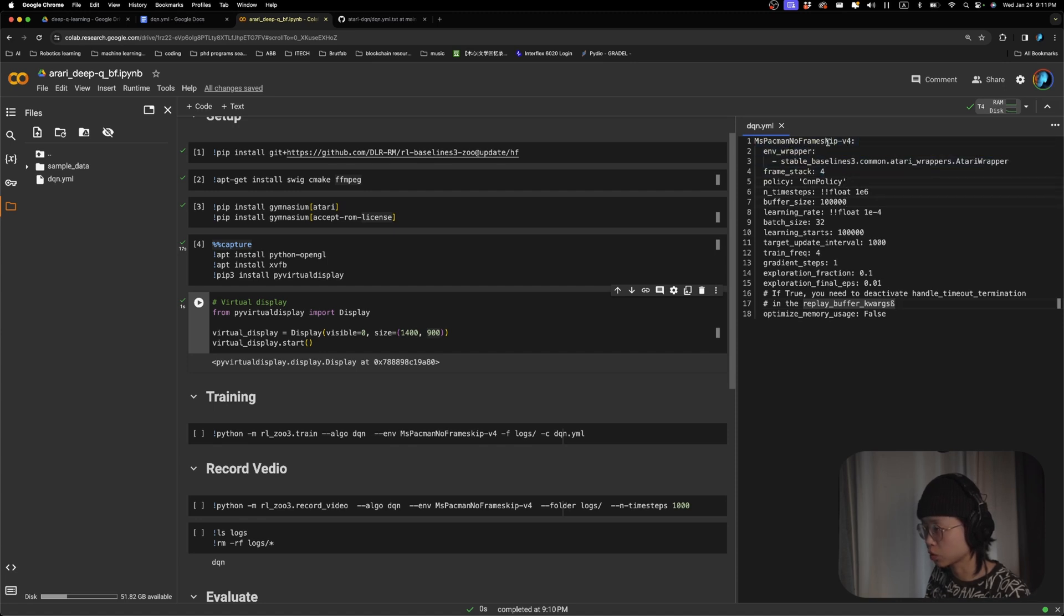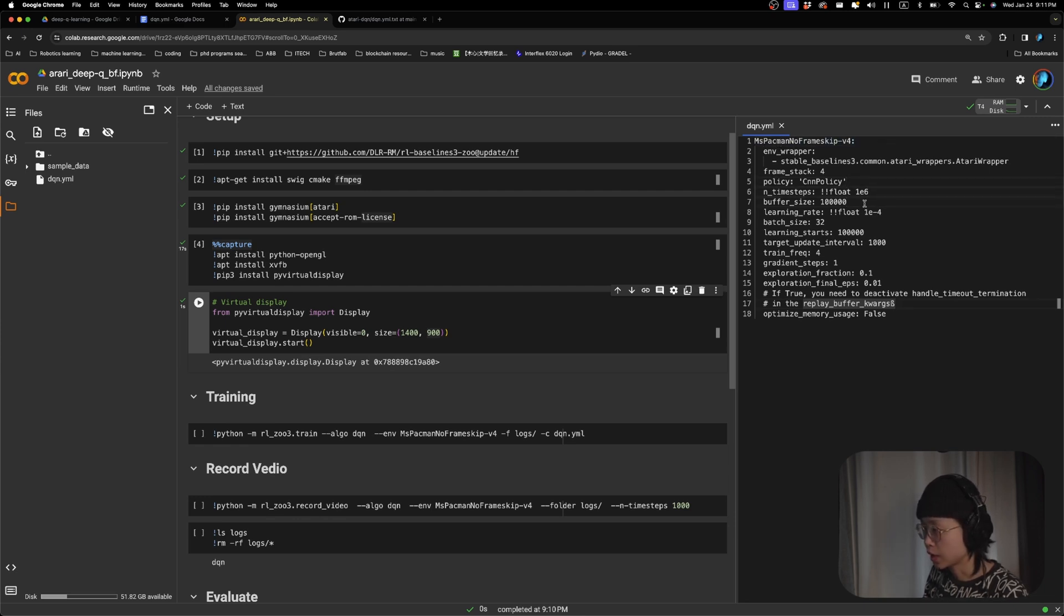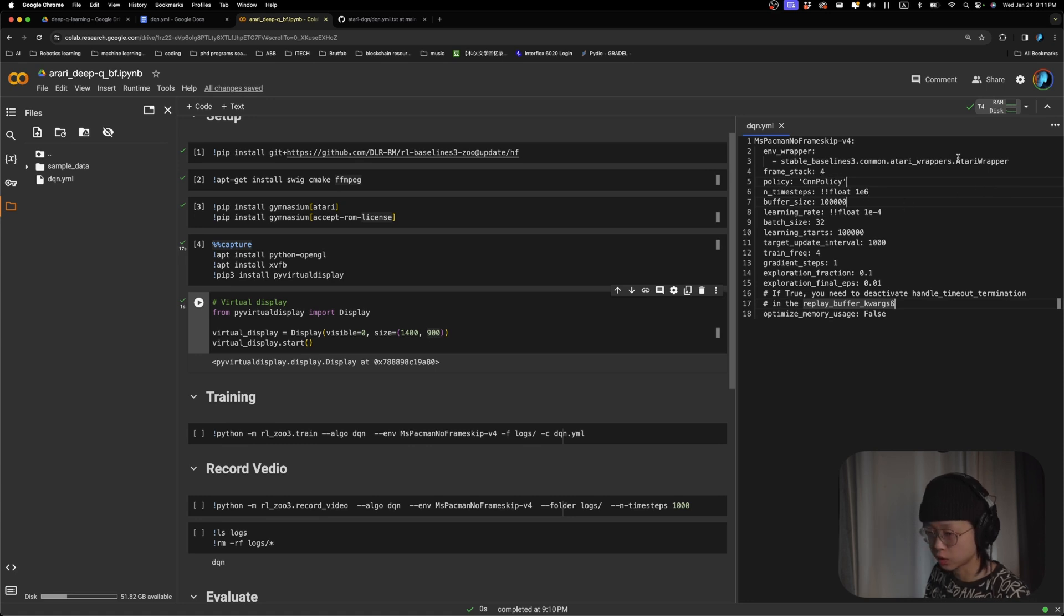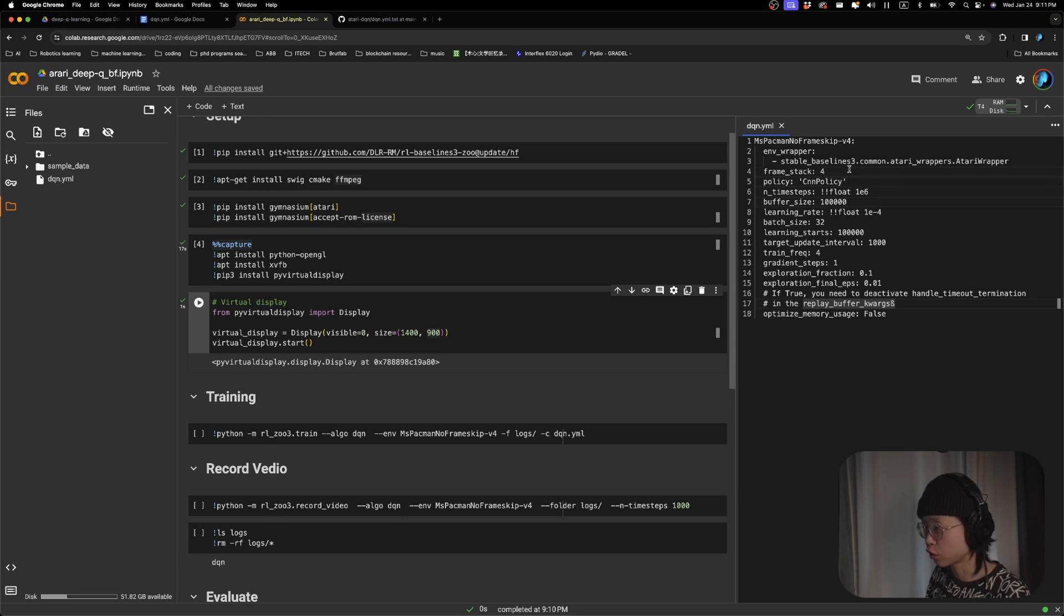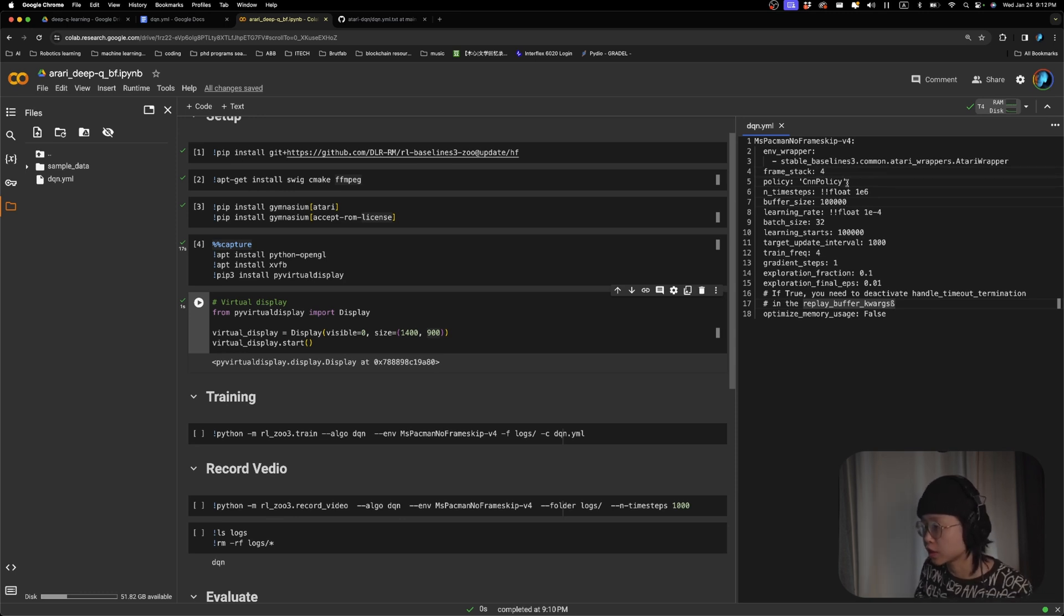We're going to train. In this case, we're training Pac-Man. And we're using this version. And then basically, it tells the training framework to stack four frames together and using the CNN policy.